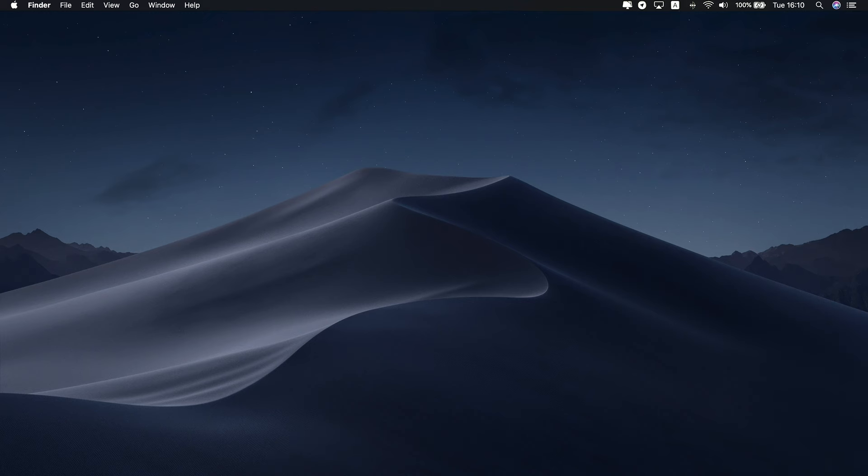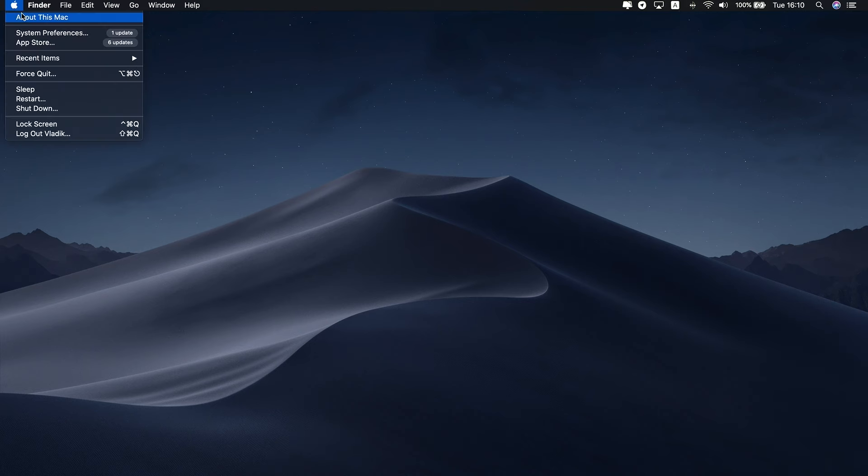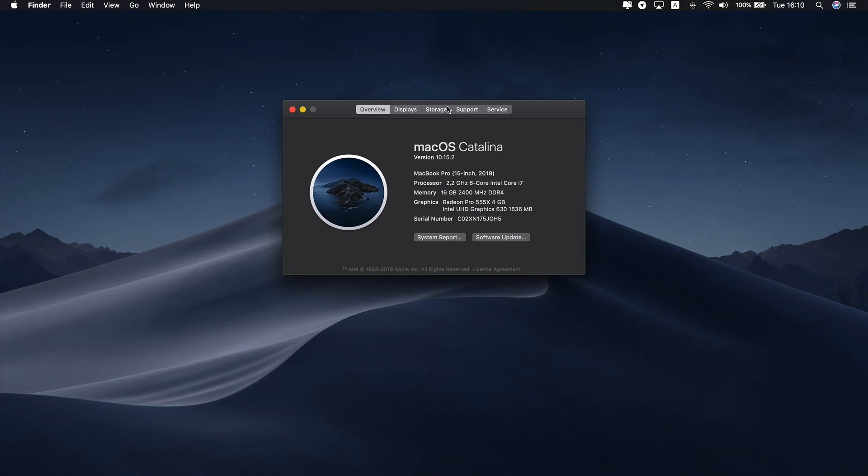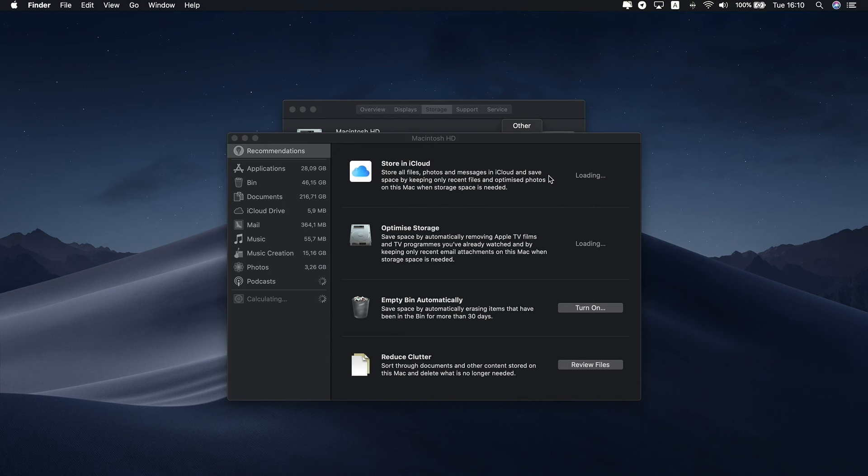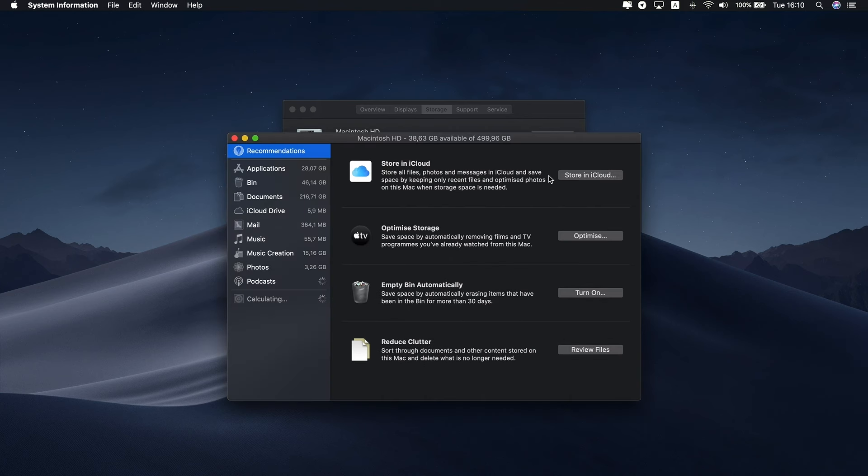To check how much system storage your files take, go to the Apple menu and select About this Mac. Then choose the Storage tab and click Manage. Once your Mac calculates your storage, you can see the exact size of the system category.